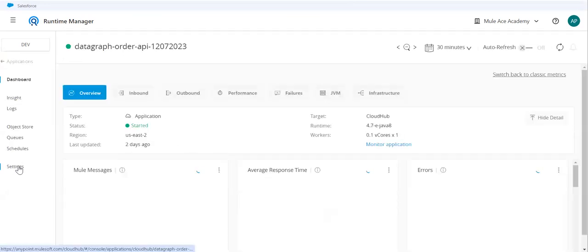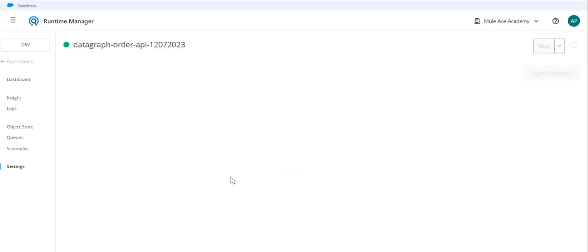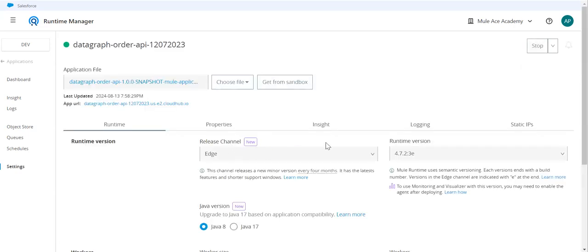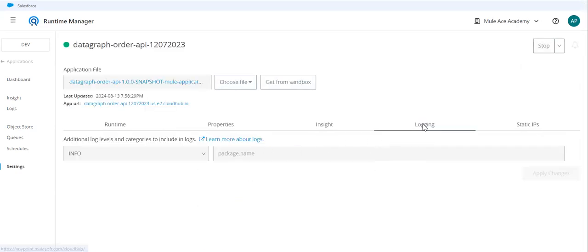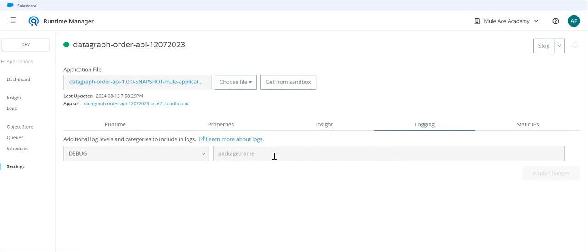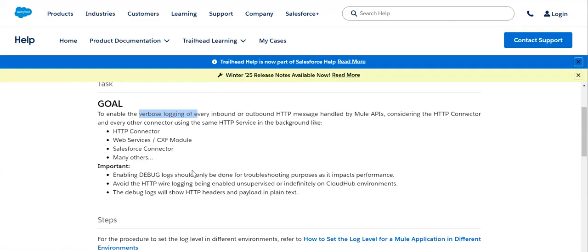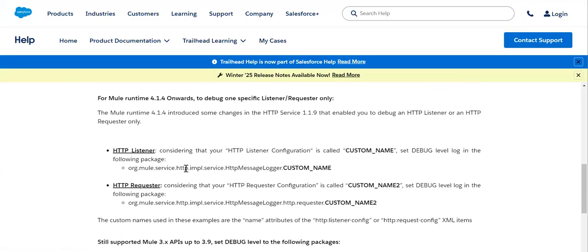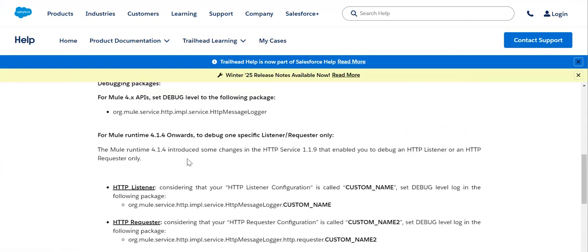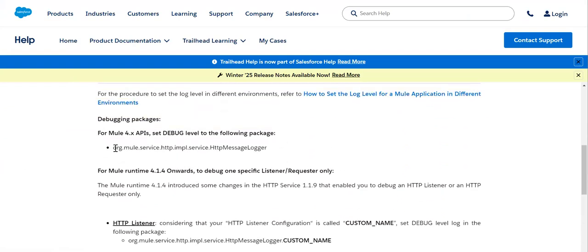Go to our settings. Under settings we have logging option and here we can select the debug and here we can pass the package name. What the name of package? You can go ahead and pass this.